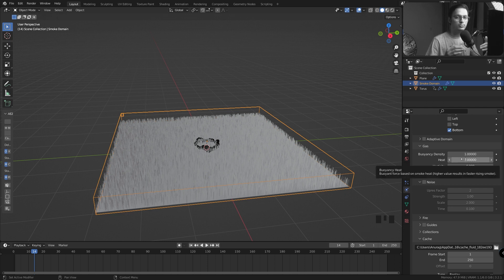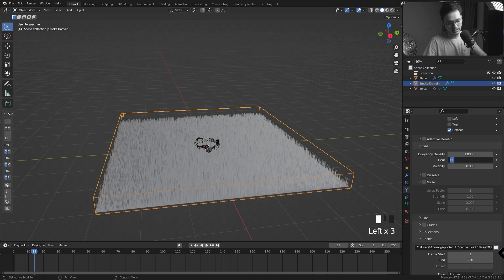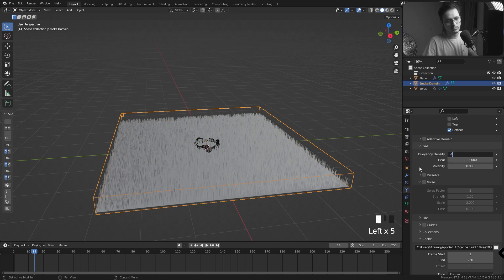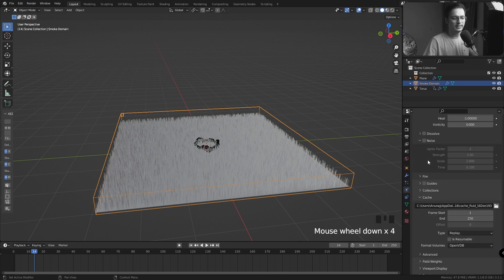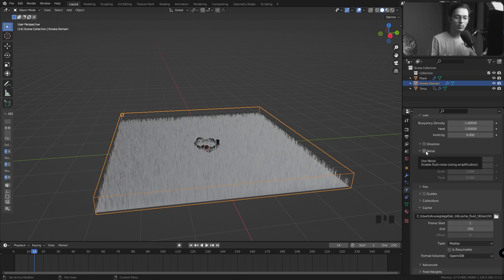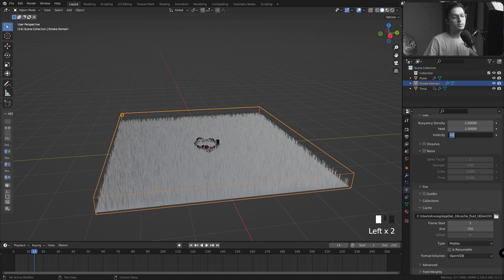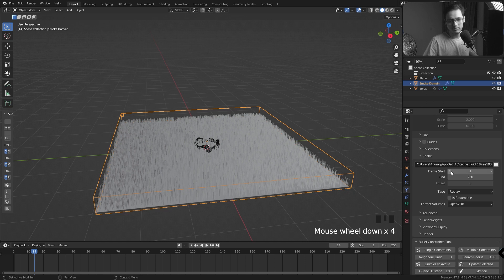Now in Gas Settings, the Buoyancy Density and Heat are responsible for your smoke to rise up. If you don't want that, I'm going to set my Heat to negative one and my Buoyancy Density to negative one as well. You can play with these settings as much as you want. Now I would advise against checking the Noise button. A little bit of Vorticity will help. As I told in my rocket launch tutorial, not a lot of vorticity but a little bit is fine.